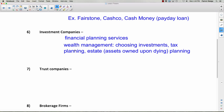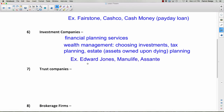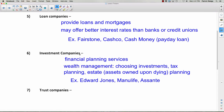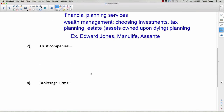Investment companies provide wealth management — they help you choose investments, assist with tax planning to maximize your deductions and pay as little tax as legally possible, and help with estate planning. Your estate is the assets you own upon dying — it's not a cheery thought, but you want to make sure your family isn't left with debt and that things are in order. Examples include Edward Jones, Manulife, and Assante.